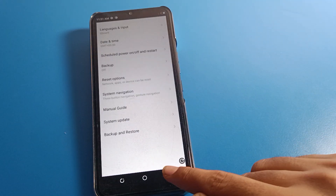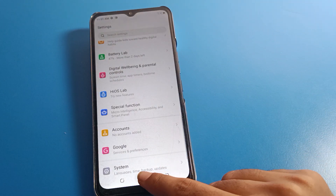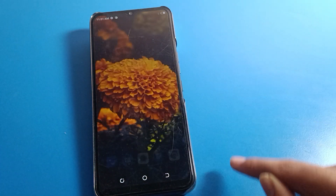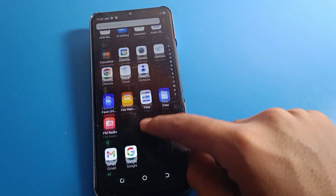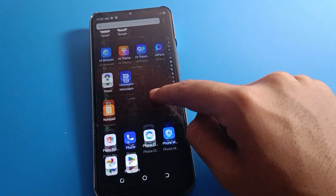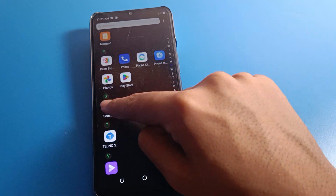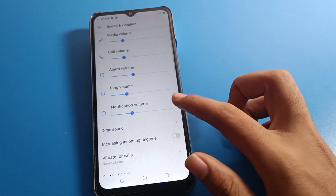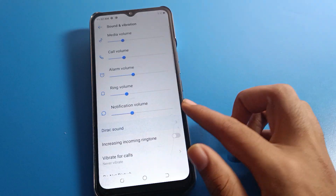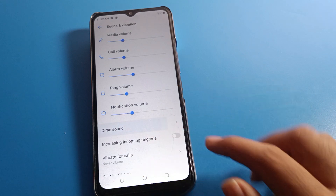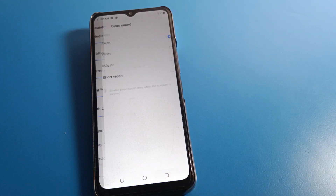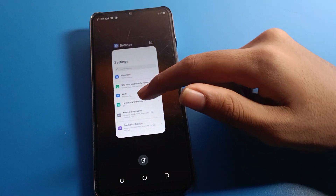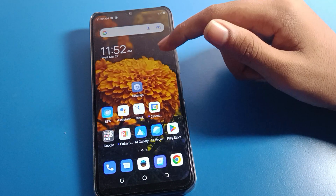With three-button navigation, you can use the back button, home button, and close app button. You cannot use gesture settings on your device in this mode. You can see on the right side and left side there is no swipe-back gesture — you use the back button instead.